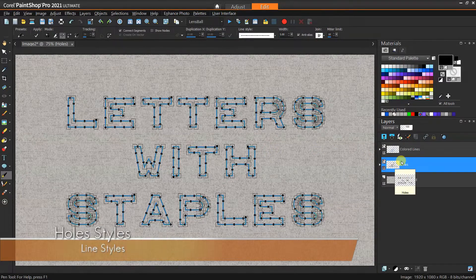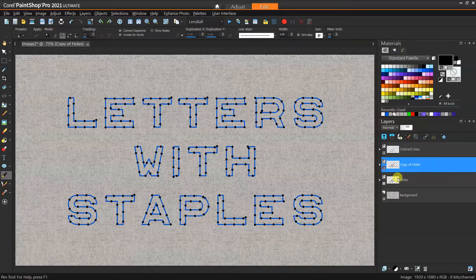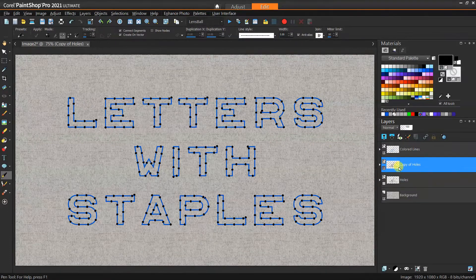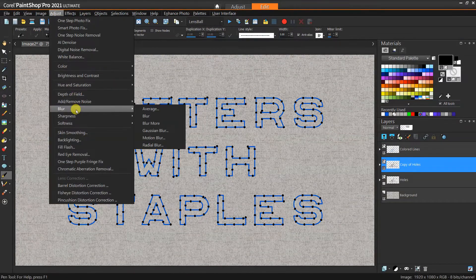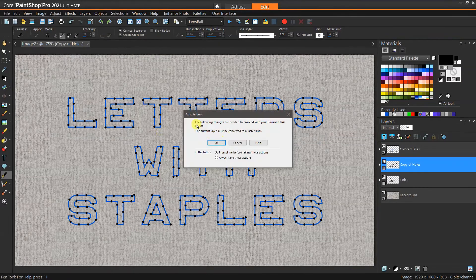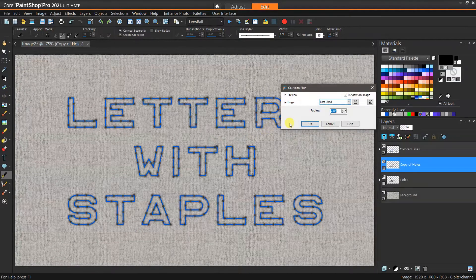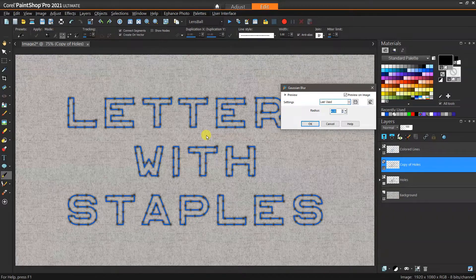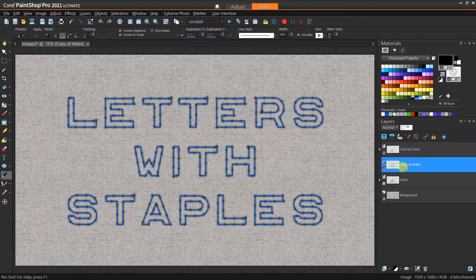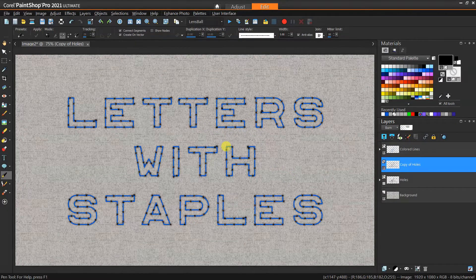Now we're going to play with blend layers, blurring, and layer properties to make this look like staples sitting on top of fabric. First I'm going to duplicate the holes layer. I want to blur it, and the only way to do that is if it's a raster layer, so I'll go to Adjust > Blur > Gaussian Blur — it'll prompt to convert to raster. Now we've rasterized it and applied some blur, and you can see that makes it look much more like a shadow — a hole — rather than a perfectly crisp circle. Then we'll change the blend mode of this to Burn, which gives that feel of a hole in the fabric rather than just a dark spot.